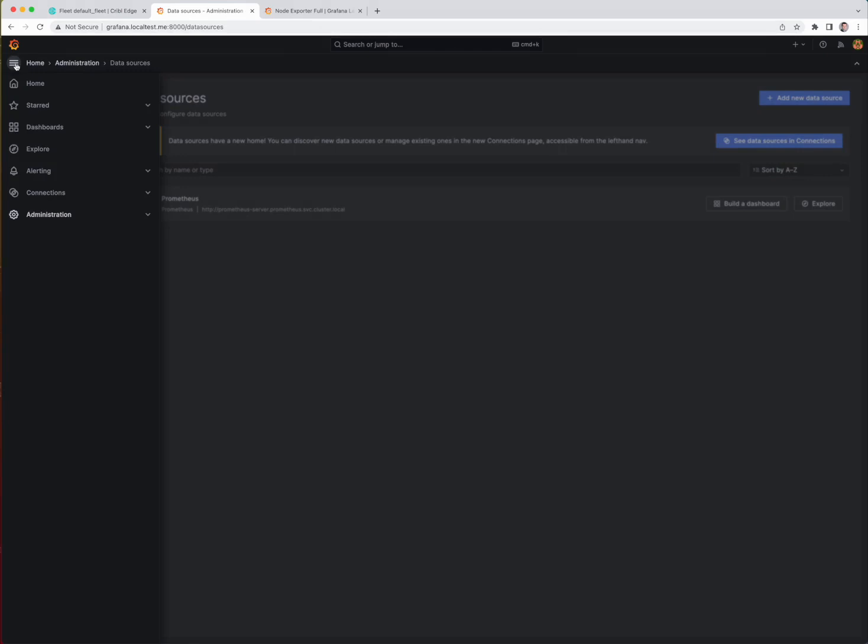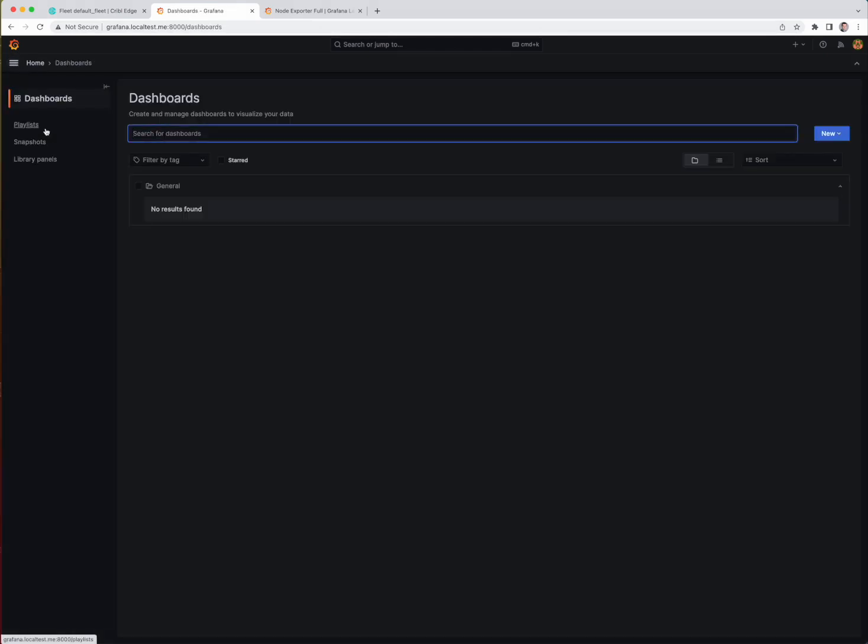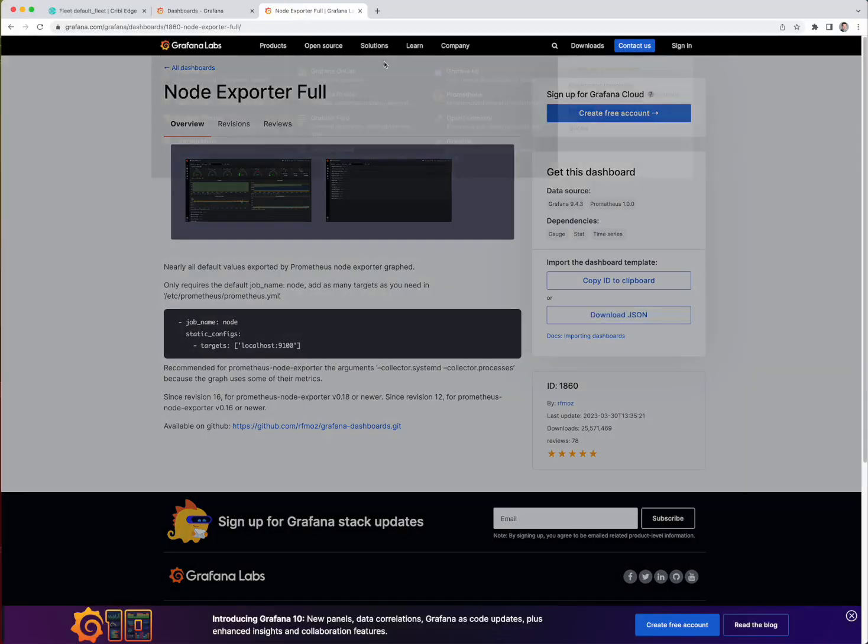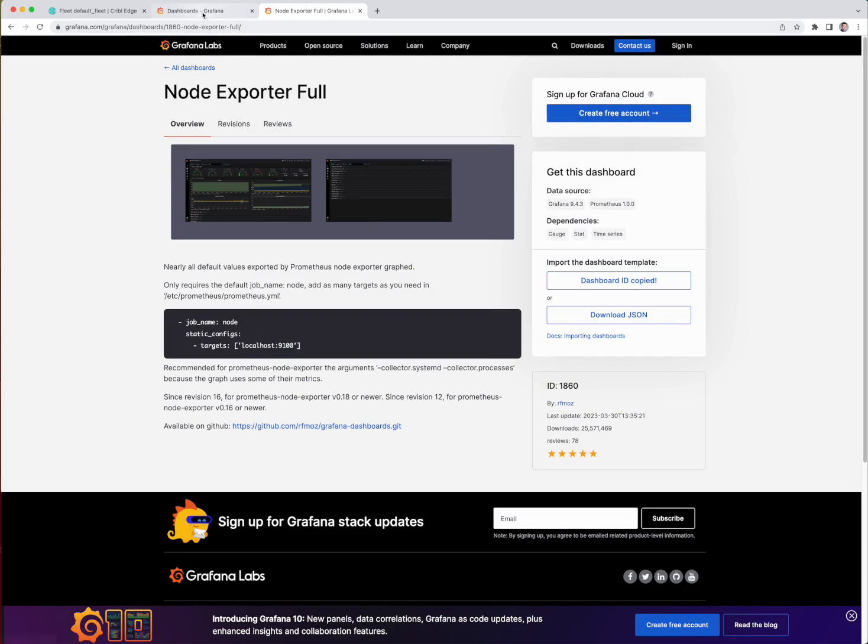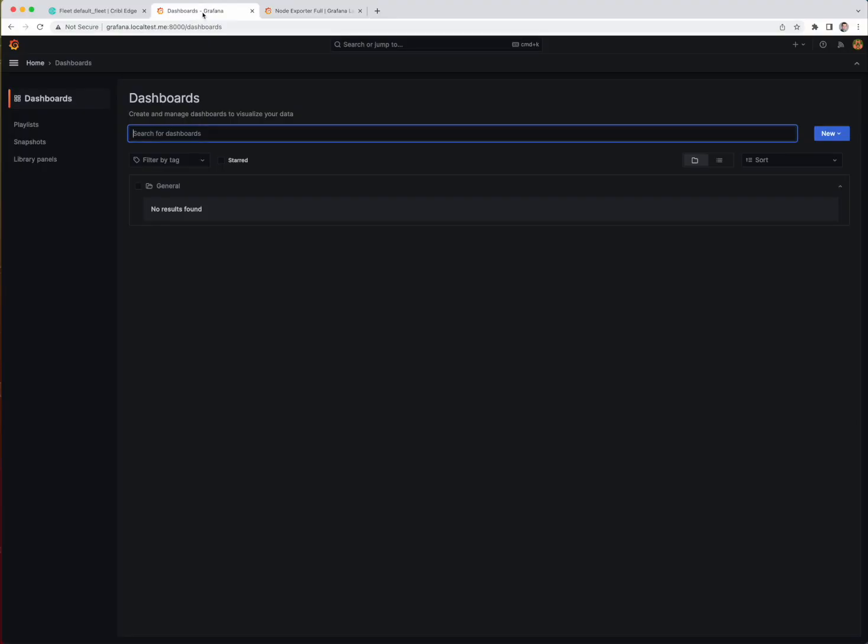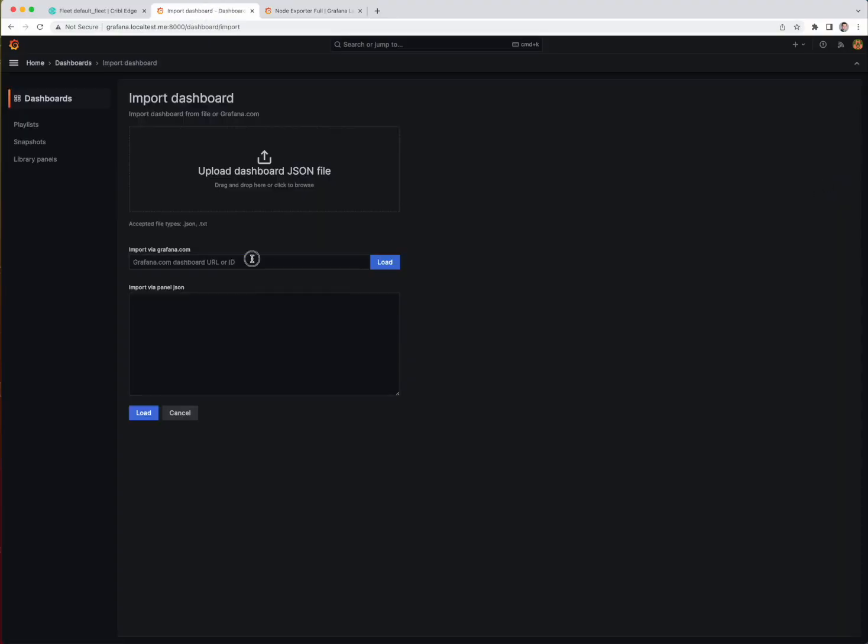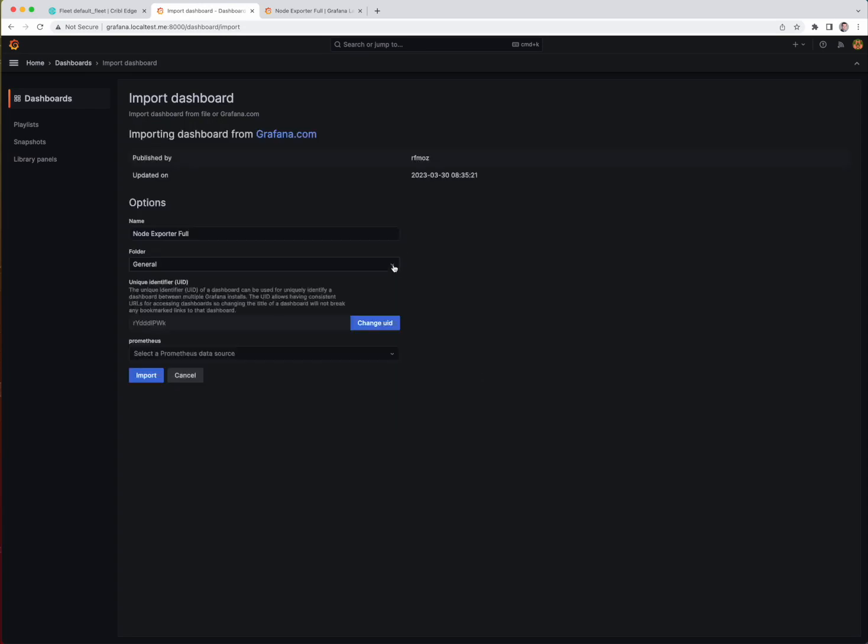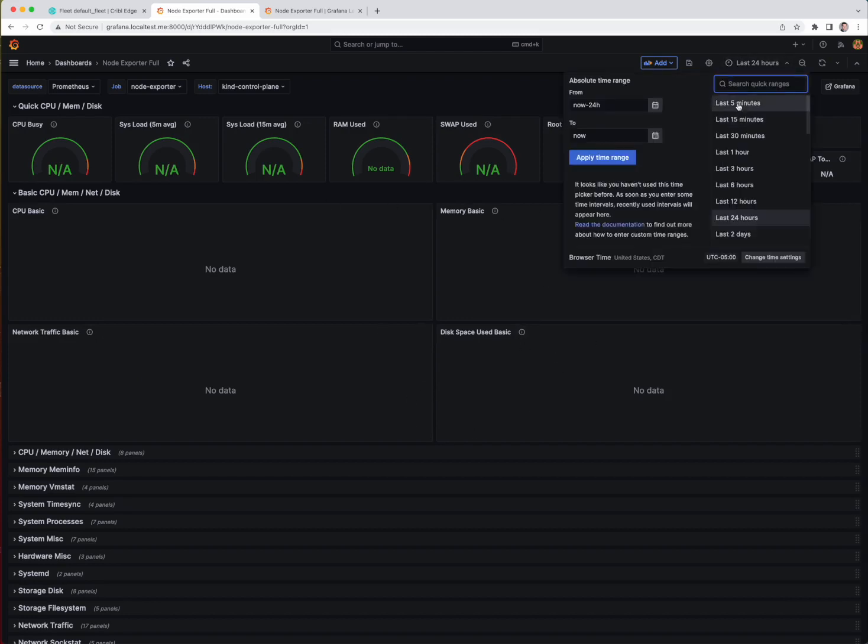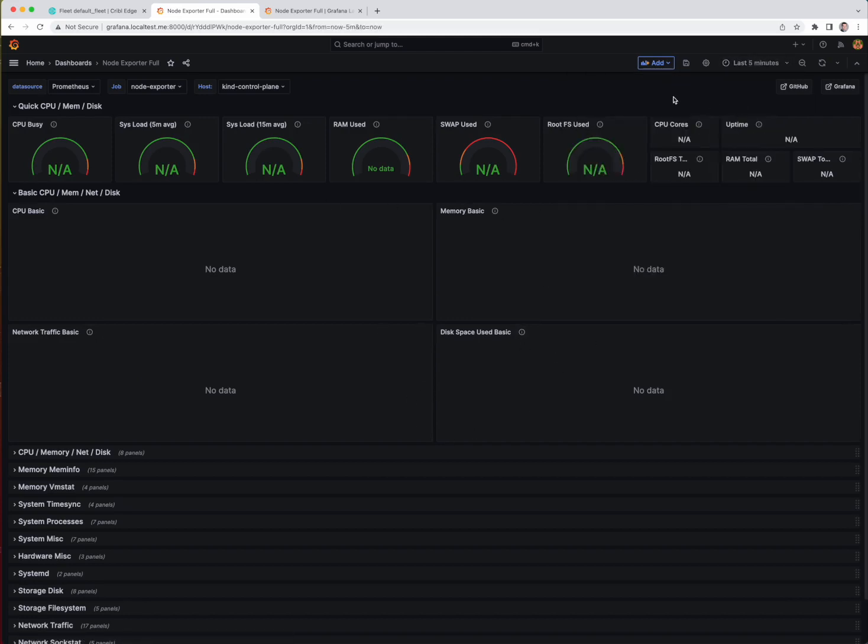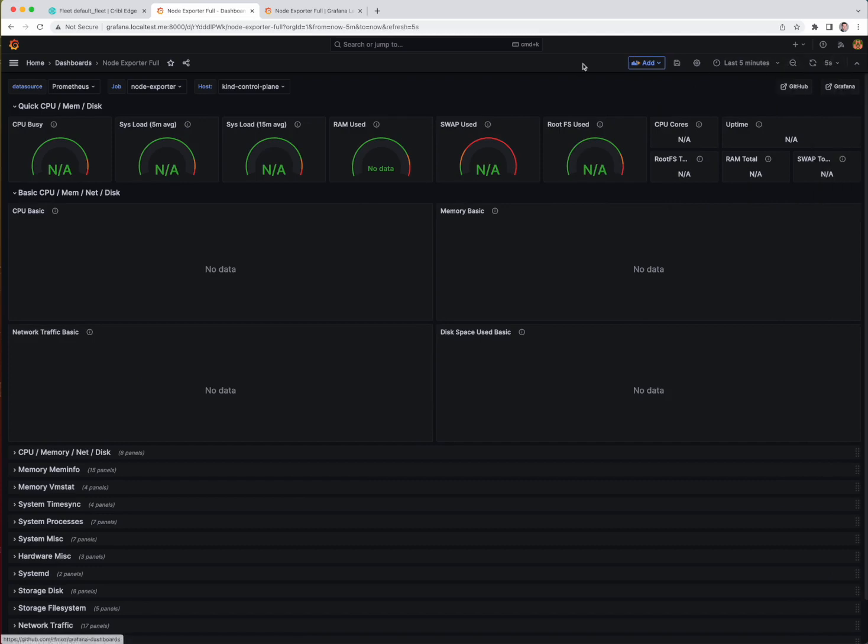Nothing in the Prometheus data source right now, so let's get the dashboard installed first, and then we can start getting the data in from Kribble Edge to Prometheus. So I'm going to copy the ID of this dashboard. I'm going to go import this here in our Grafana instance. Below this, we'll choose our Prometheus instance, and you can see there's no data right now. I'm going to set this to last five minutes, and we'll go ahead and set this to auto-reload every five seconds.